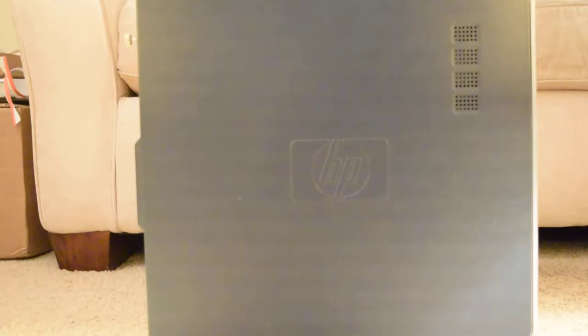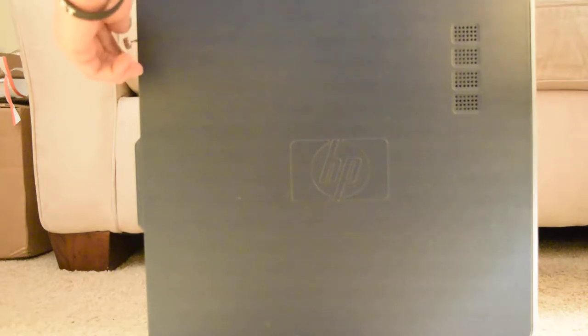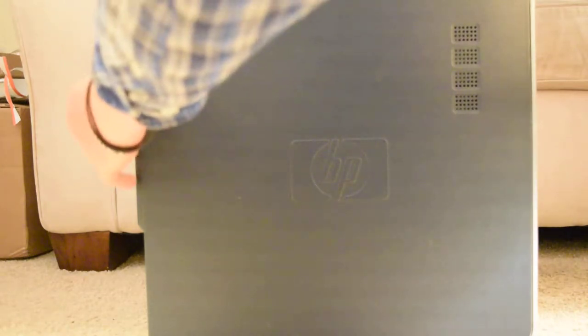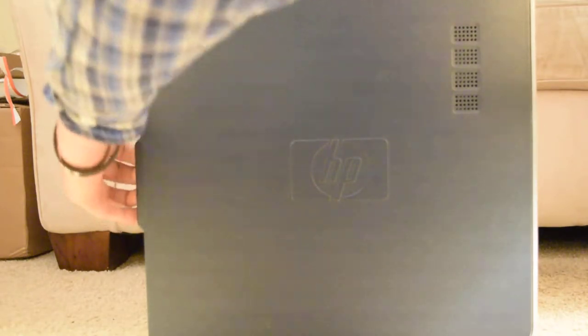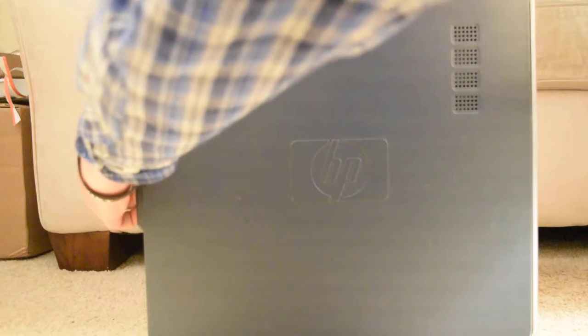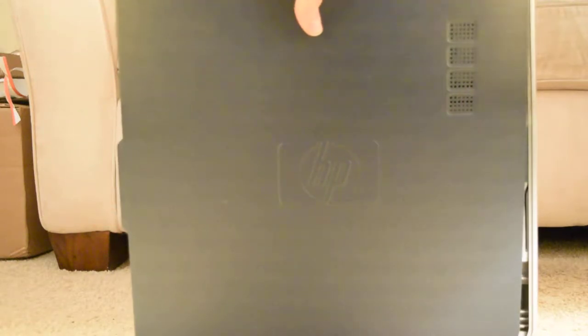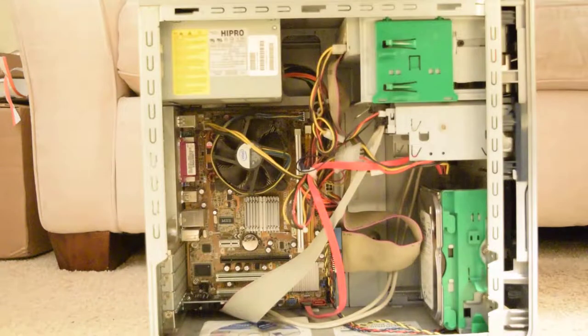We're going to take a look inside the computer now. This is the front. Remove this thumb screw, put your fingers in the slot, pull, and remove the panel.